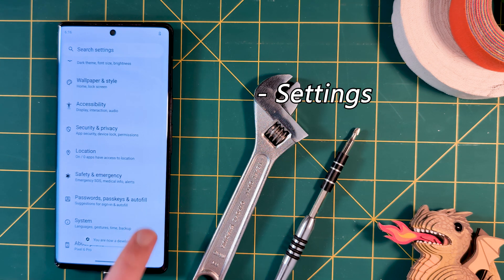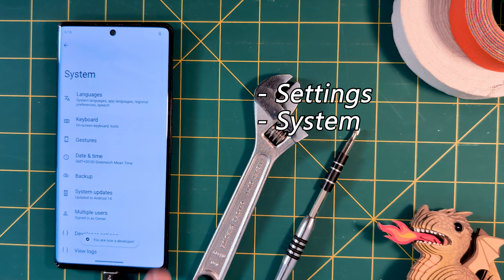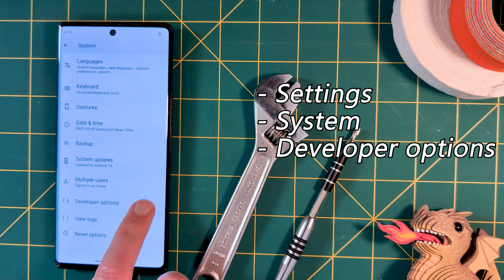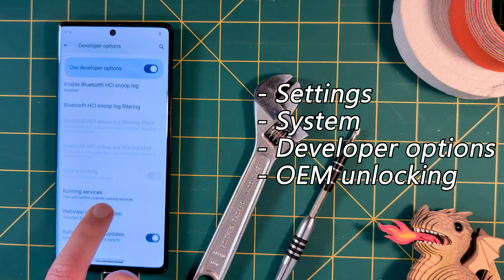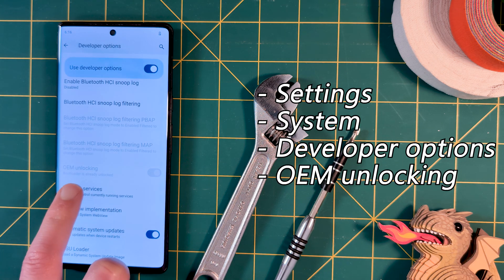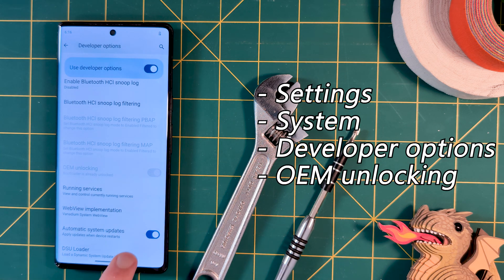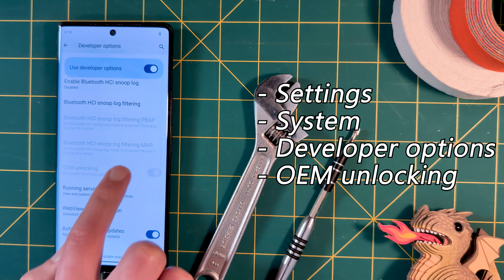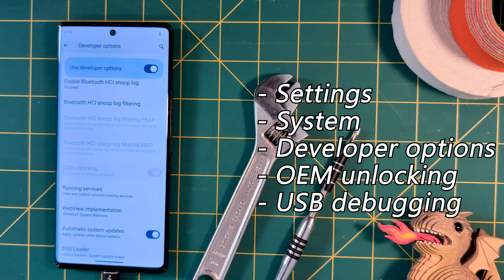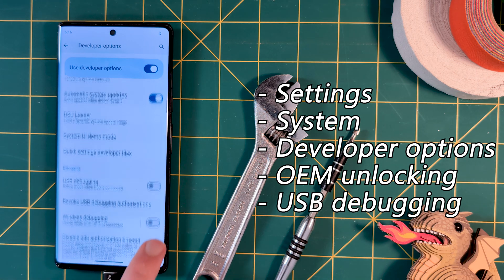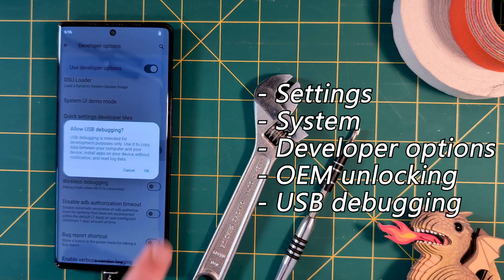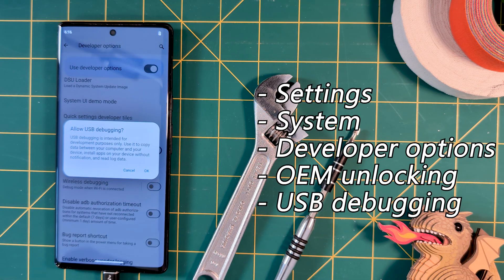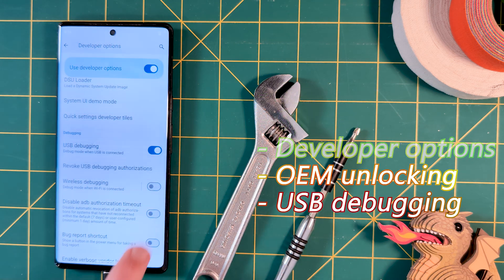Next, we go to Settings, System, then Developer Options, and scroll down to OEM Unlocking, which was already enabled in this case, and then USB Debugging. When connecting, ensure to accept the debugging prompt on the Pixel too.